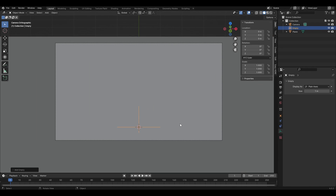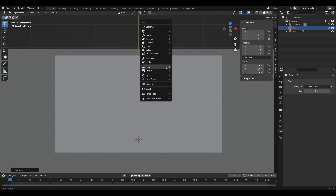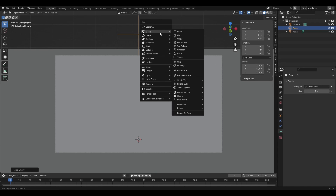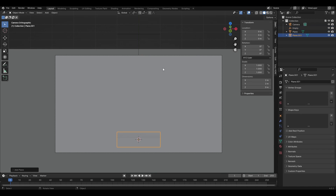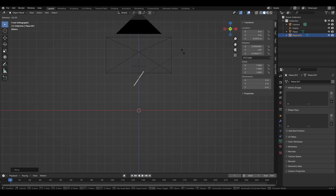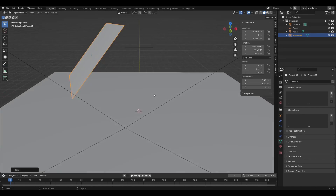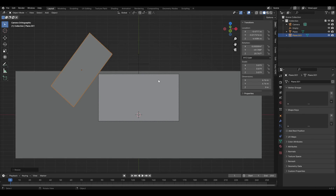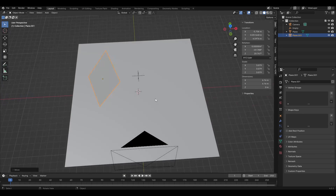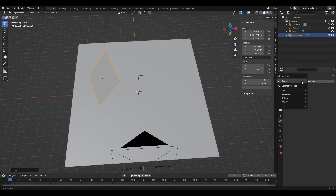Add an Empty and raise it using the Transform tab. Add another plane, raise, rotate, and magnify it — we will use this plane as a slide source in the scene. Add a Mirror modifier for the plane and select the Empty.